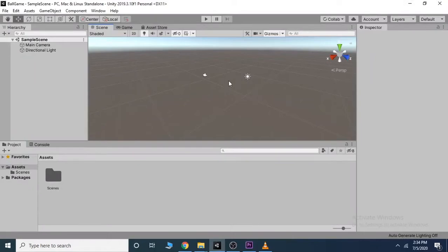In the last video we saw how to install Unity. Now in this video we will see how the Unity editor works.